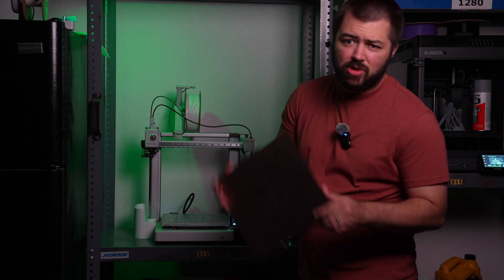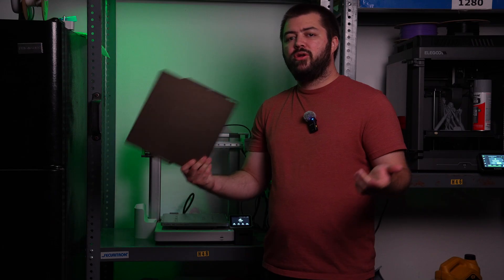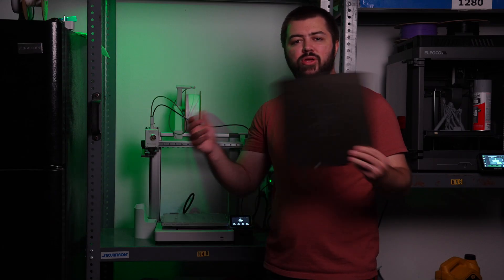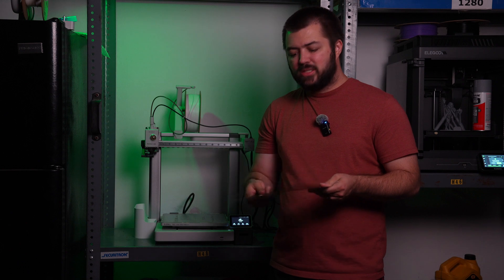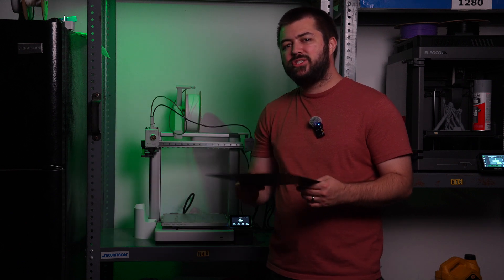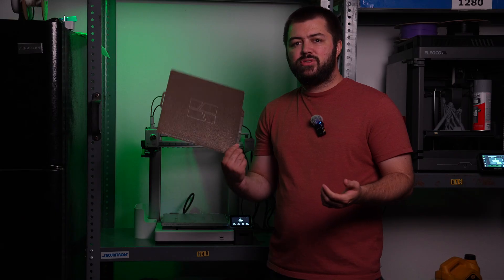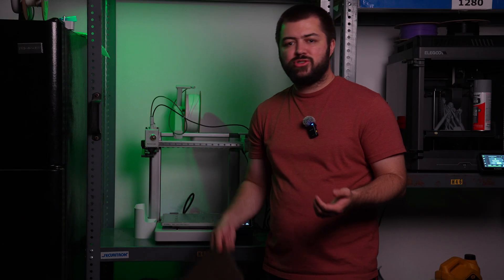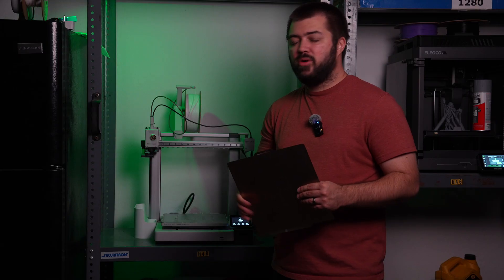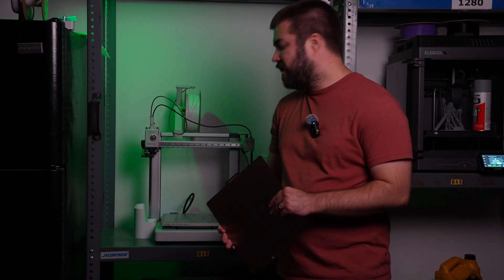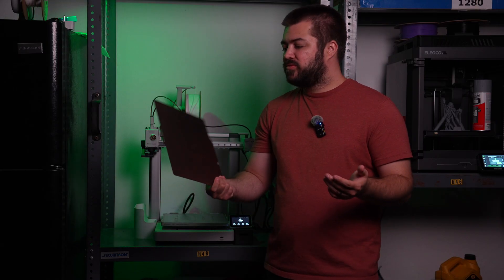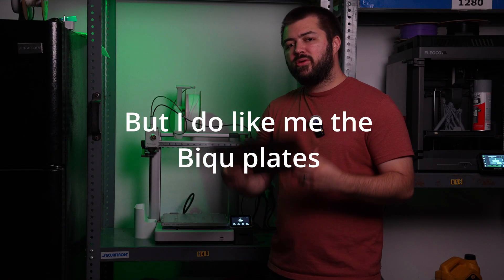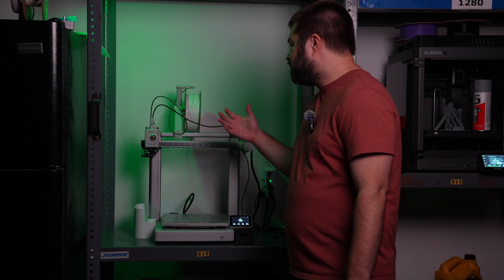As far as the stock build plate, a lot of people are going to try to sell you on you need a BQ glacier plate or you need all these extra upgrades. Honestly, I've never had an issue with this plate sticking. I've used it for around 1,200 to 1,400 hours. This bamboo lab build plate, it's giving me no fits. So I don't really see a need to upgrade it.